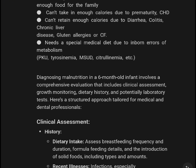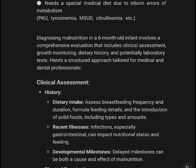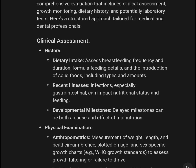Diagnosing malnutrition in a 6-month-old infant involves a comprehensive evaluation that includes clinical assessment, growth monitoring, dietary history, and potentially laboratory tests. Here is a structured approach tailored for medical and dental professionals.